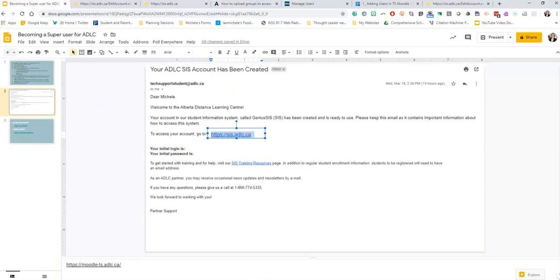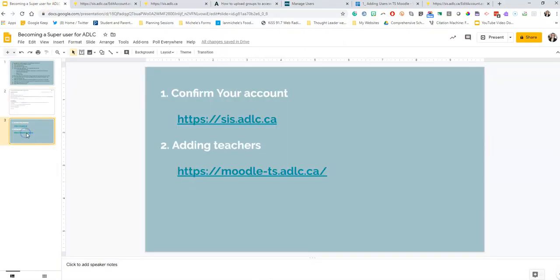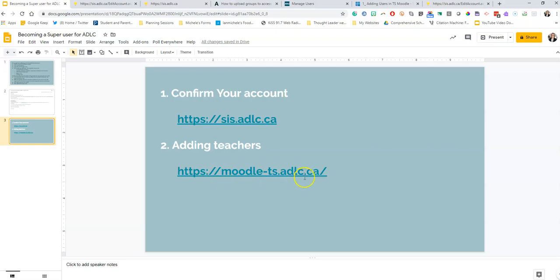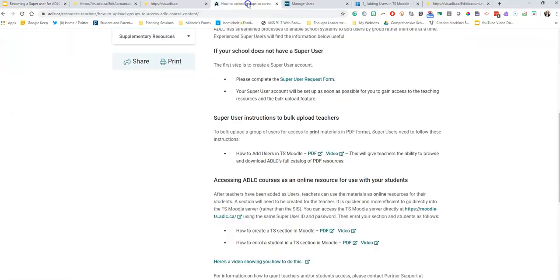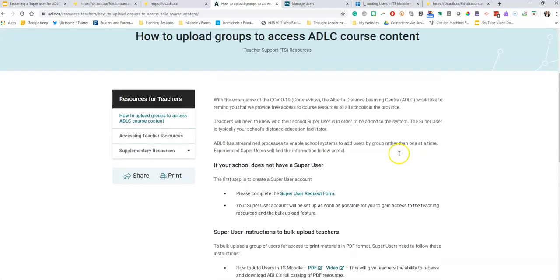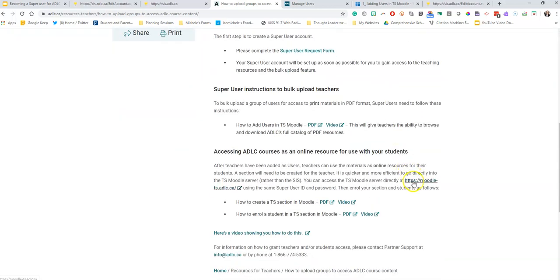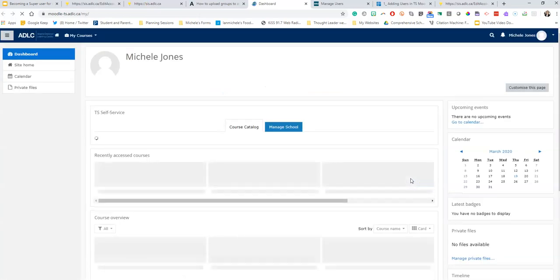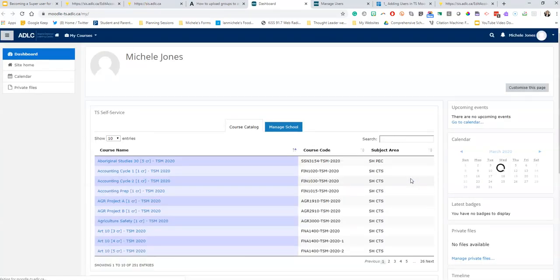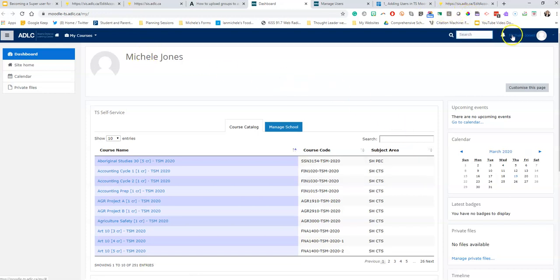Remember I said there's two things we got to do. First we got to confirm our account, the second thing is we're going to add teachers. This website here is this website. I'm going to click on that website and it's going to take me here. There's my name, I'm signed in, and this is what's called your dashboard.